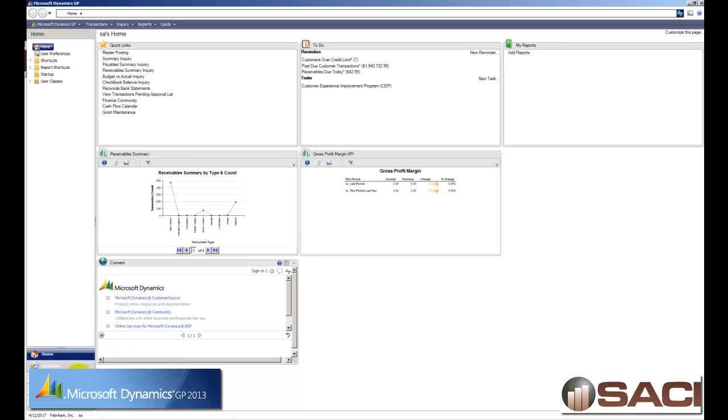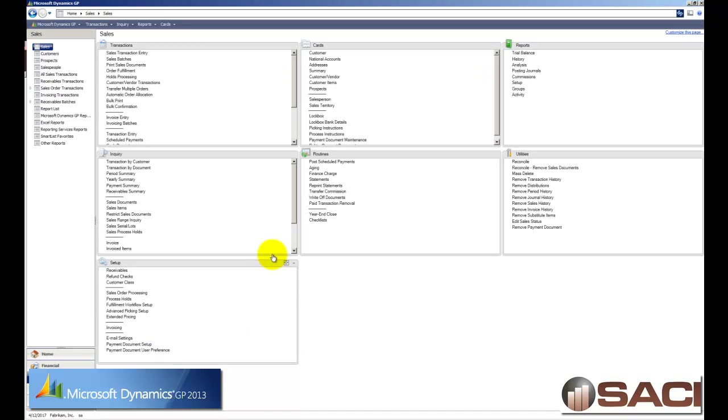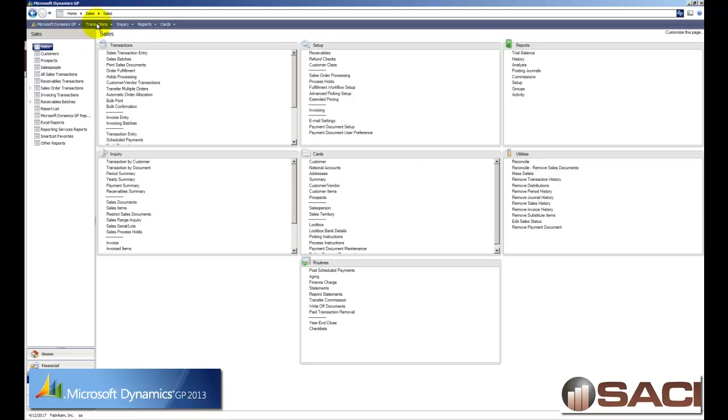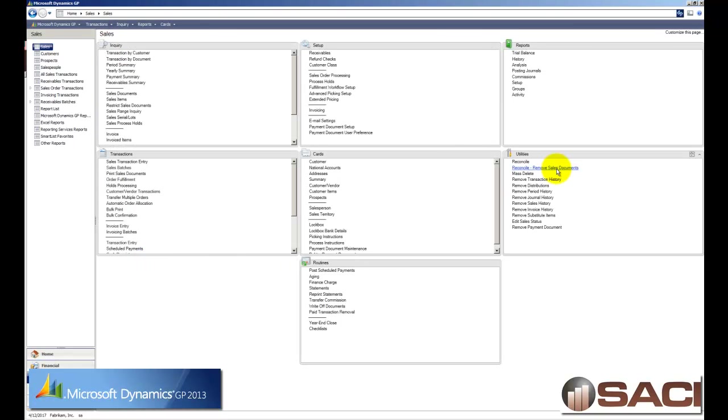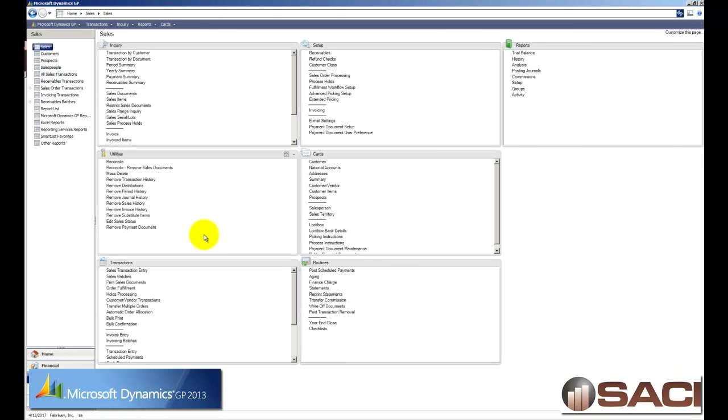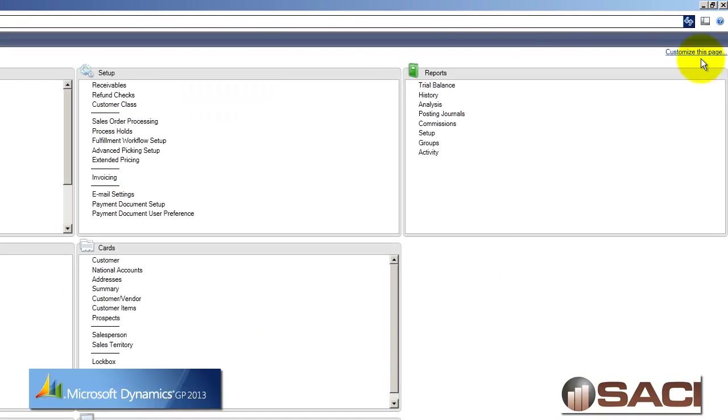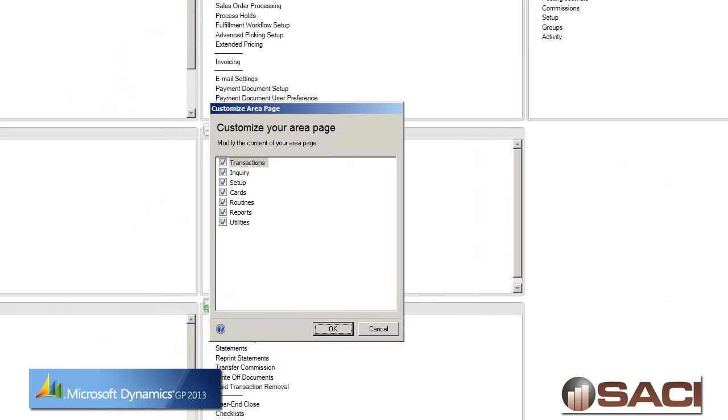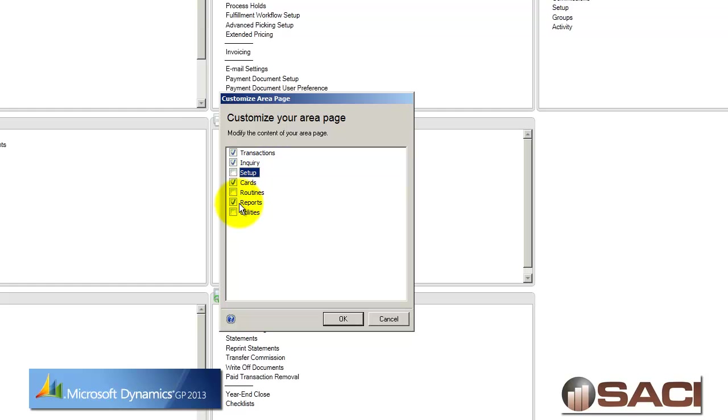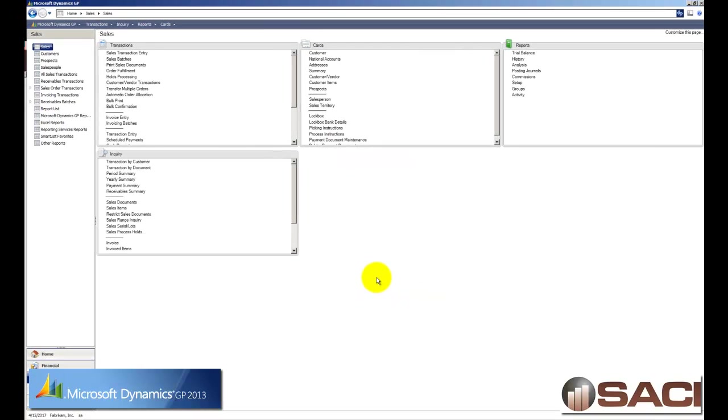The next thing that I wanted to show you is by module. So as you're looking at this, you'll notice that when we go into a series, again, just like in GP 2010, you can see each series in all these different portlets as well. These also give you the ability to move them around as you see fit, which is really nice. But one of the things that I like, if I go in and customize this page, which is something that we didn't even have before, I can go in and say, I don't use utilities. I don't use routines. I don't use setups on a regular basis. I only use transaction inquiry cards and reports. And so now I can just make my screen a little bit smaller and have just what I need on there. So that's a really cool way to work.